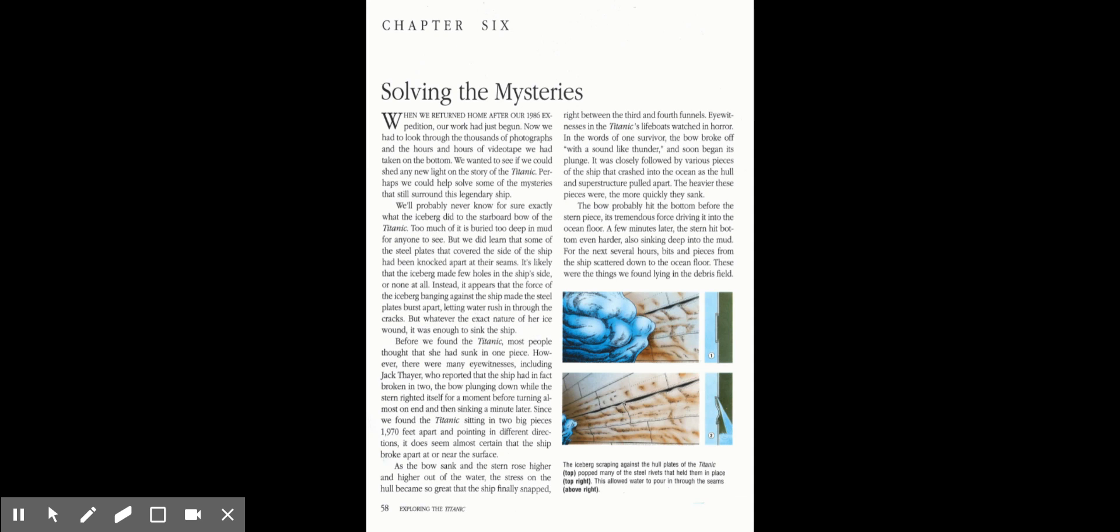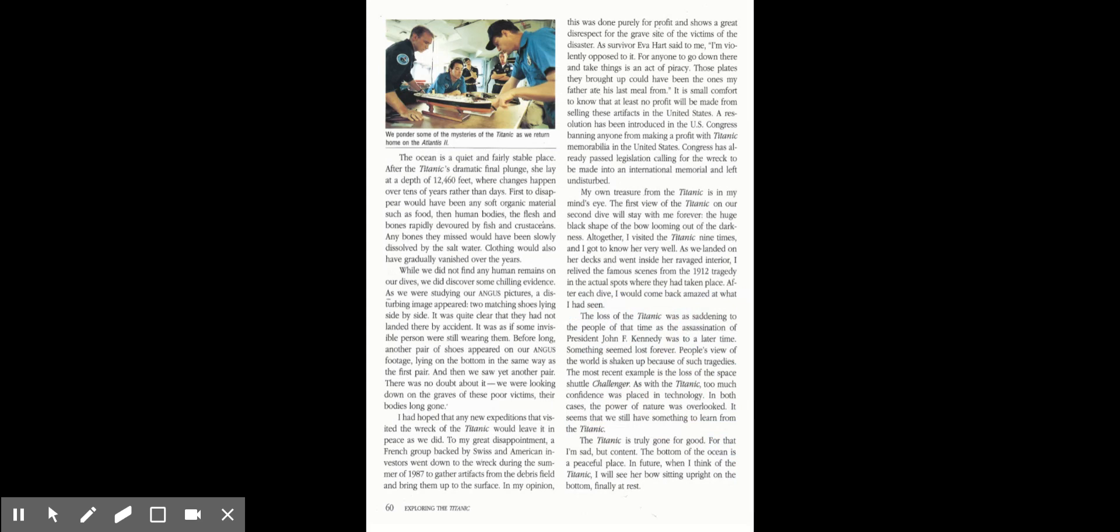For the next several hours, bits and pieces from the ship scattered down to the ocean floor. The ocean is a quiet and fairly stable place. After the Titanic's final plunge, she lay at a depth of 12,460 feet, where changes happen over tens of years rather than days. First to disappear would have been any soft organic material such as food and then human bodies, the flesh and bones rapidly devoured by fish and crustaceans. Any bones they missed would have been slowly dissolved by the salt water. Clothing would also have gradually vanished over the years.